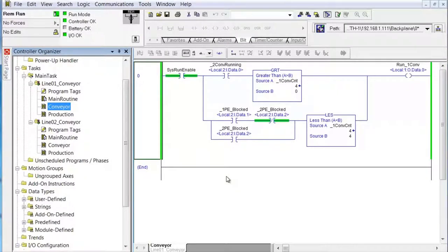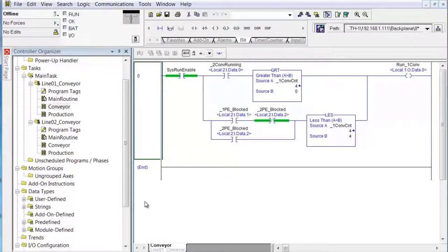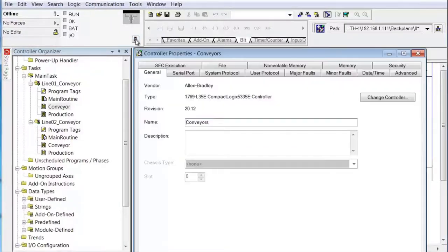It's always good practice before you make changes to a program to make a copy of it — meaning Save As, give it a new name, and then execute your changes against the copy. That way, if you mess it up, you can always go back to the original. Okay, we saved it and renamed it. Let's go offline. The processor button — controller properties — we're going to open that up and change controllers.